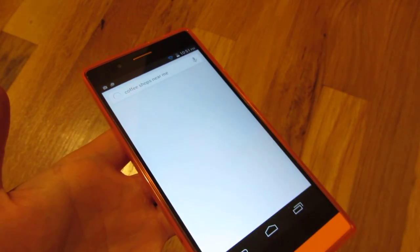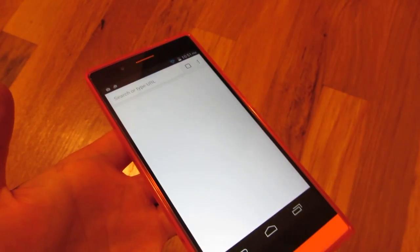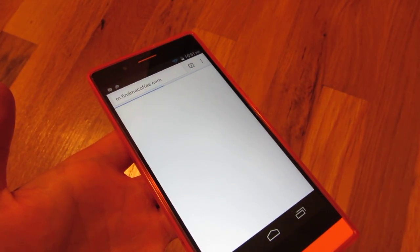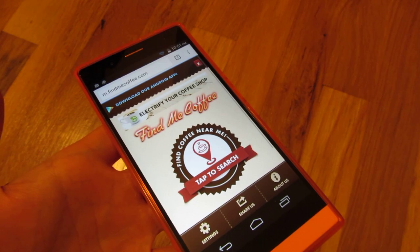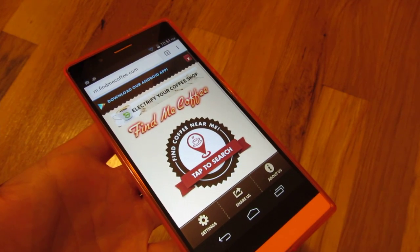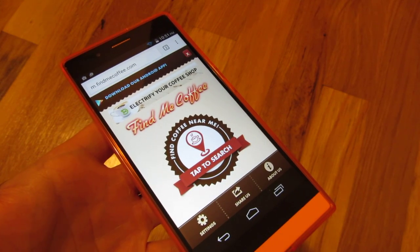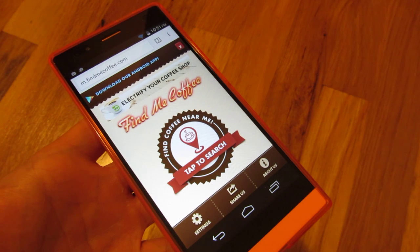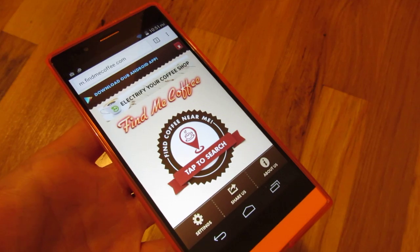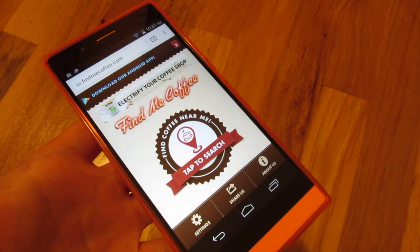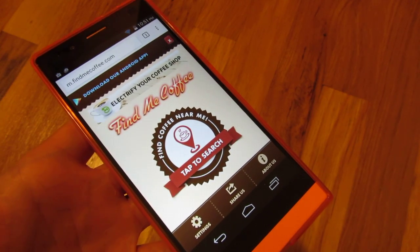Now when I go back and search for coffee shops near me and bring up a browser, you'll notice it's Chrome. That's how you make Chrome your default browser, especially for Blue Life One phones where Opera is the default out of the box. Alright, I hope this helps — thank you for watching.